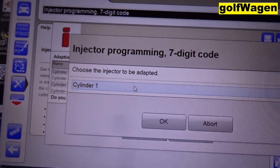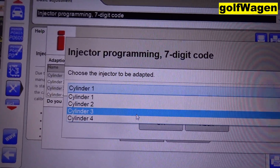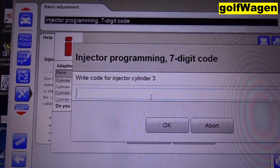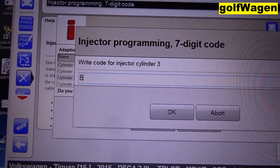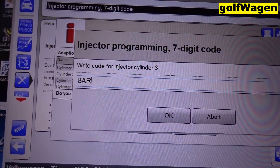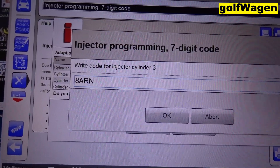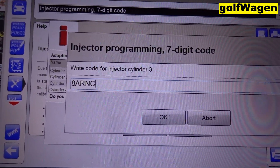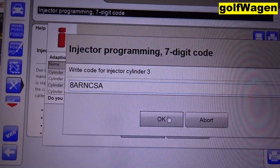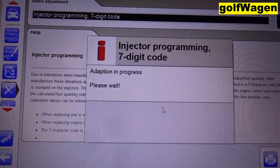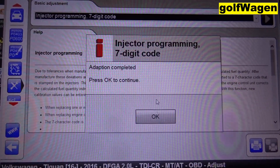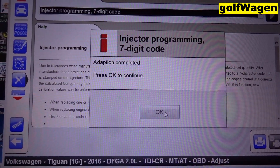Injector number three. A A A A, N C S A. OK.